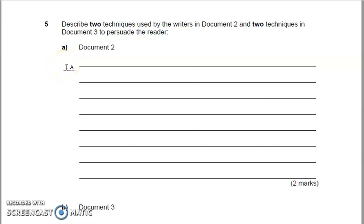Okay, so this is question five. You know how to answer this question because it is almost identical to a question you're practically guaranteed to get in the City and Guilds reading paper at level two.